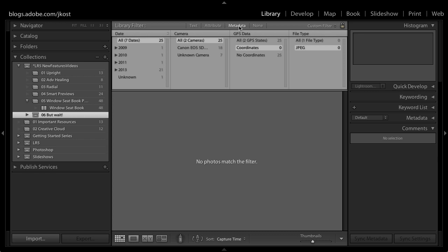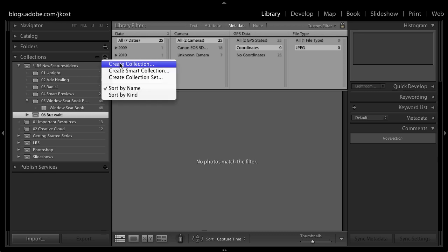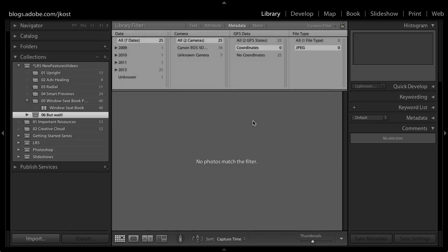In addition when you create a collection and I'll just choose to create a collection here we have a new option to set as a target collection which is fabulous because we all know that if you have a target collection then you can use the keyboard shortcut B as in boy in order to add an image to that collection so that you don't have to sit there in the grid view and drag and drop the image into the collection.